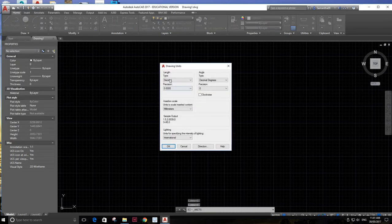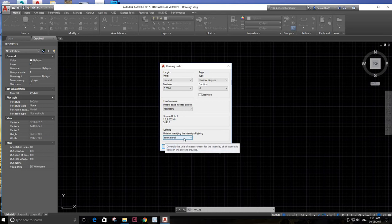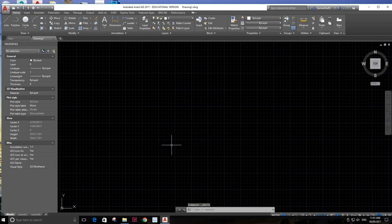I'm going to check that it's set on decimals, precision zero, it's in millimeters, and then here units of specifying here is international. That should be as it is, and press OK.